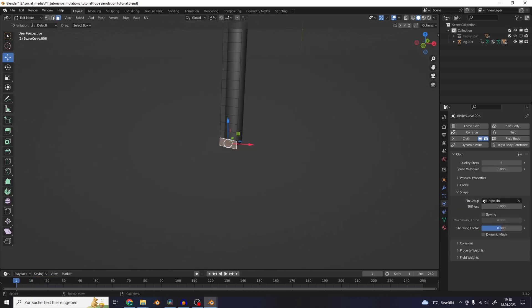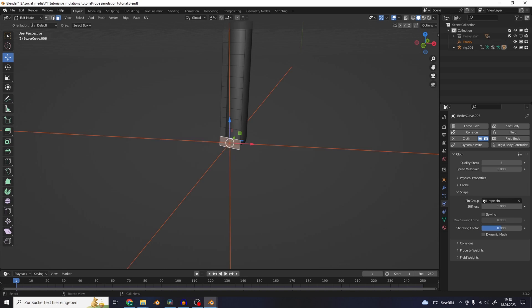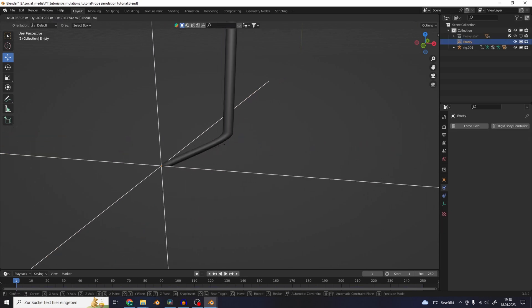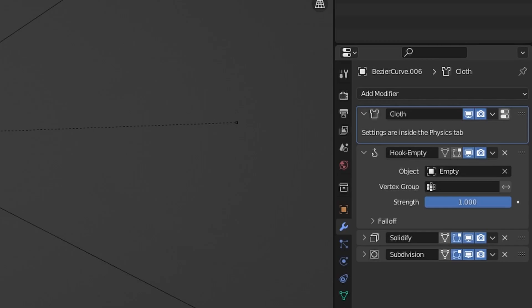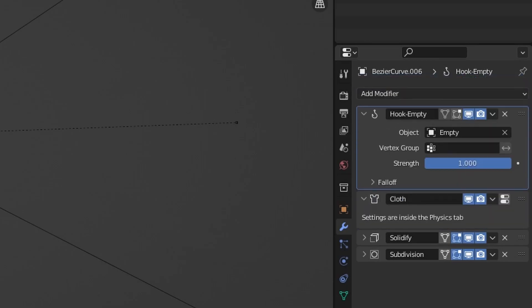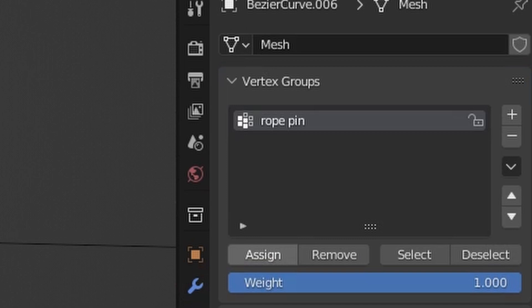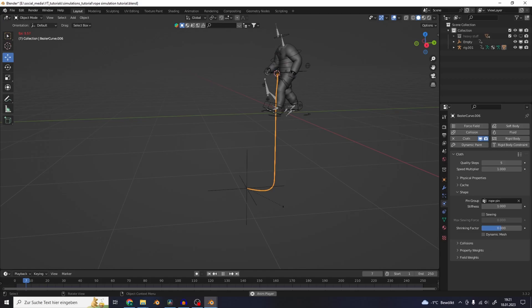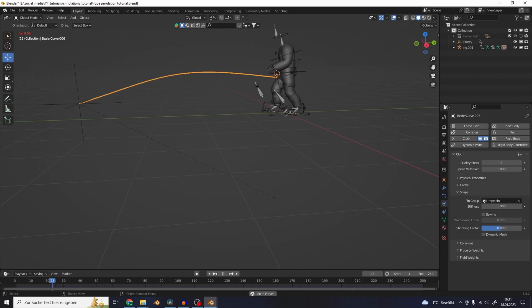You can also select the face from the other end and hook it to a new empty with Ctrl+H. Just make sure that the hook modifier is before the cloth simulation, and assign the face also to the vertex group. Now you have a controller for the other end of the rope.